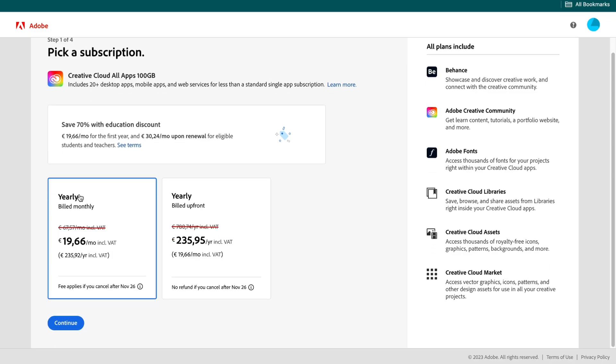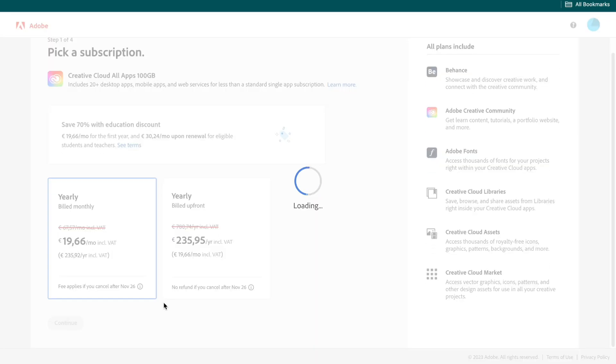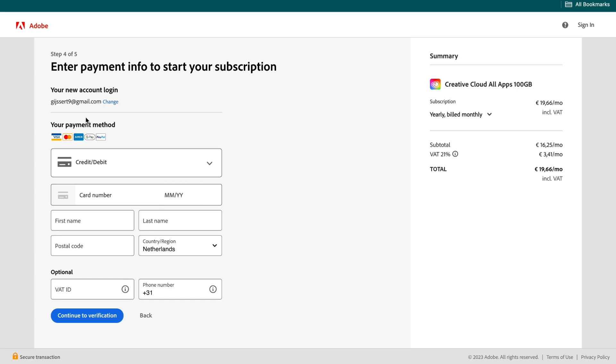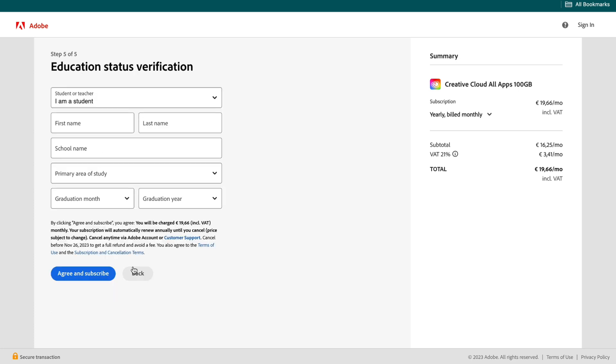After picking your subscription click continue. Then after adding in your address you need to enter your payment method. After filling all of that in you need to verify that you are a student or teacher.